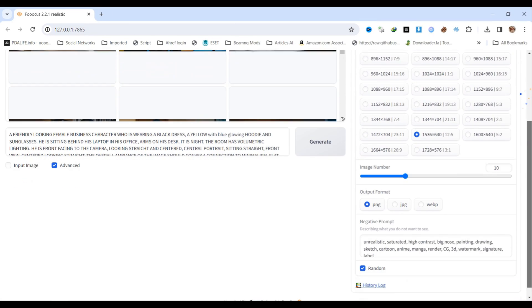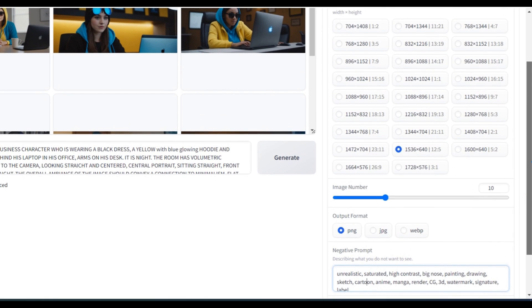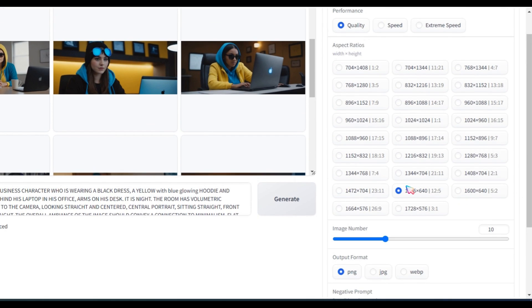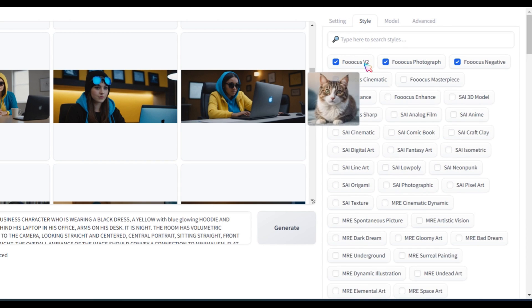First, I selected the random option, followed by the negative prompt by default. Next, I chose PNG format with a total of 10 images. You can select any ratio. Then, for quality, I selected all the other options.